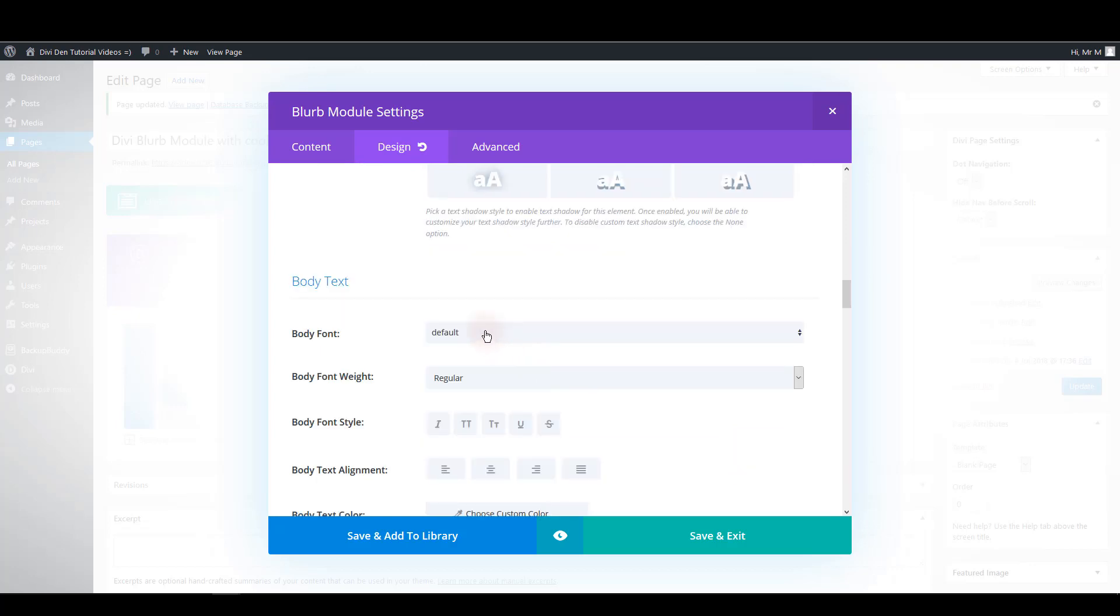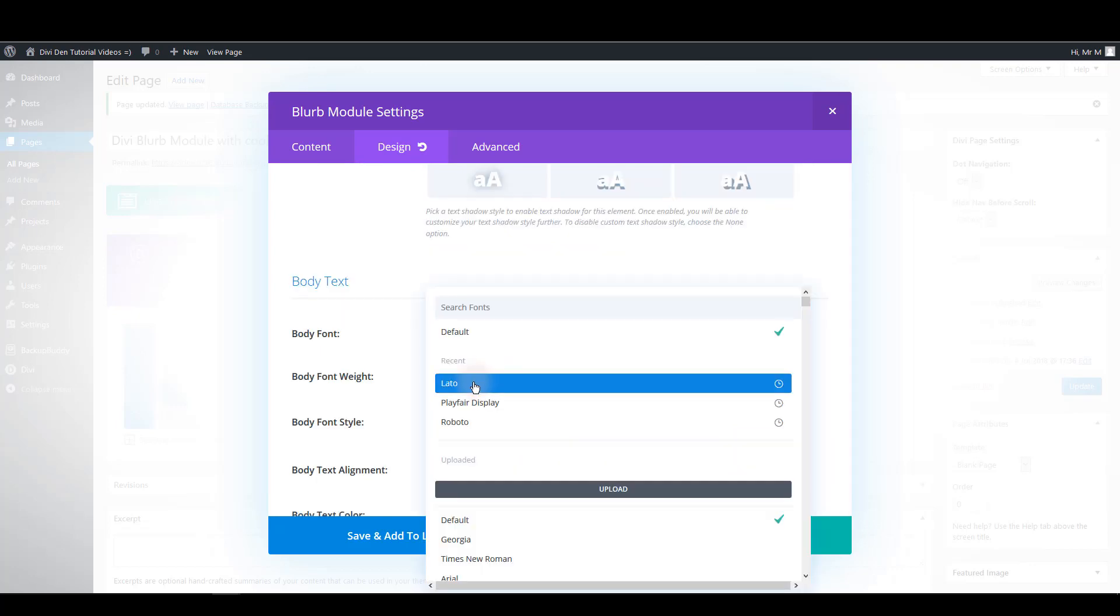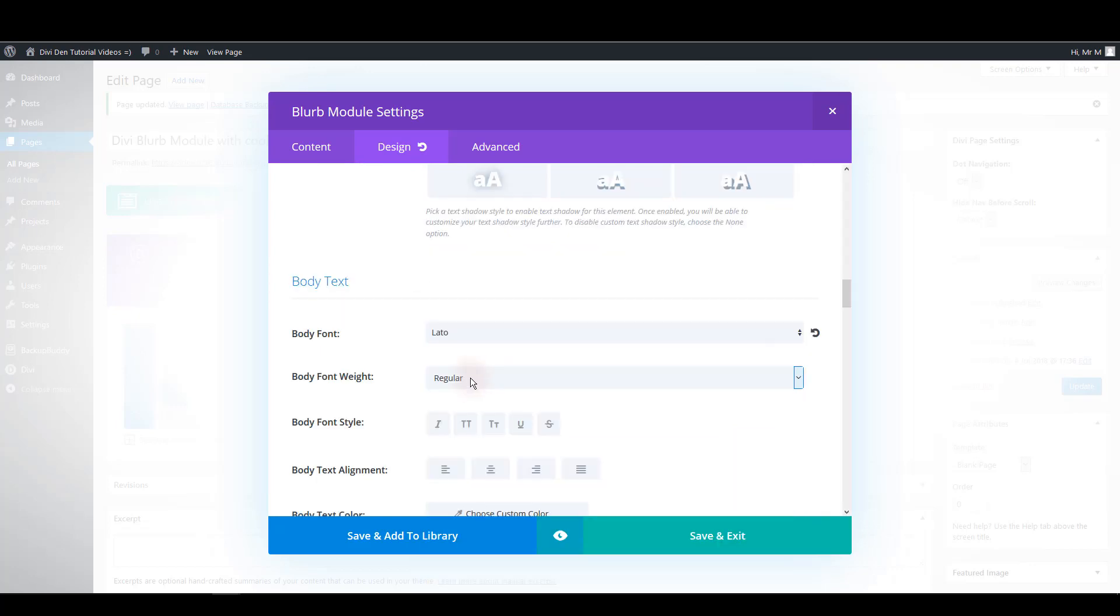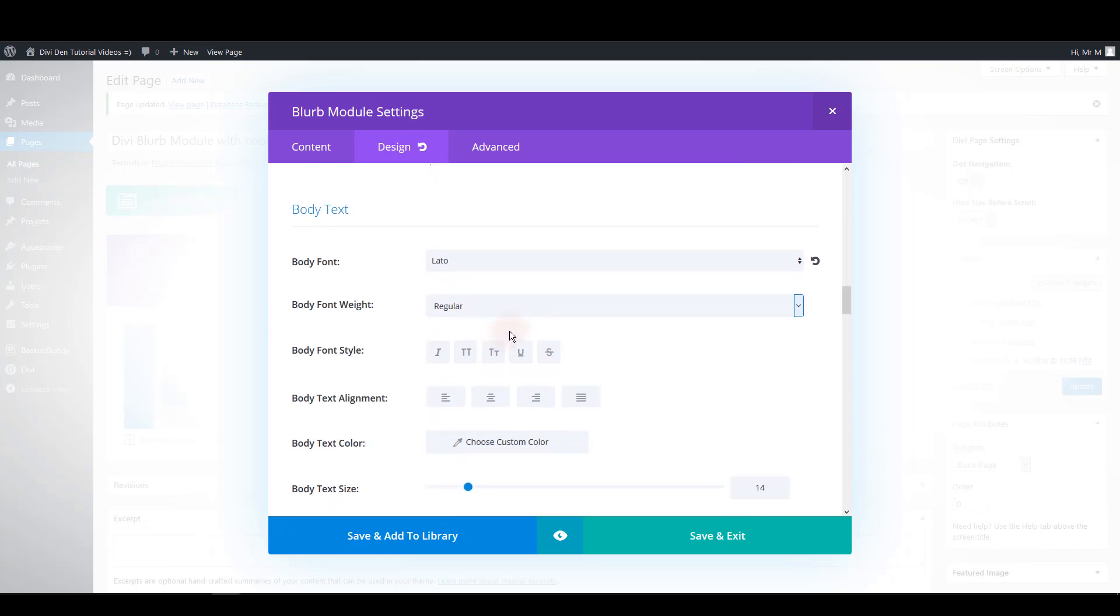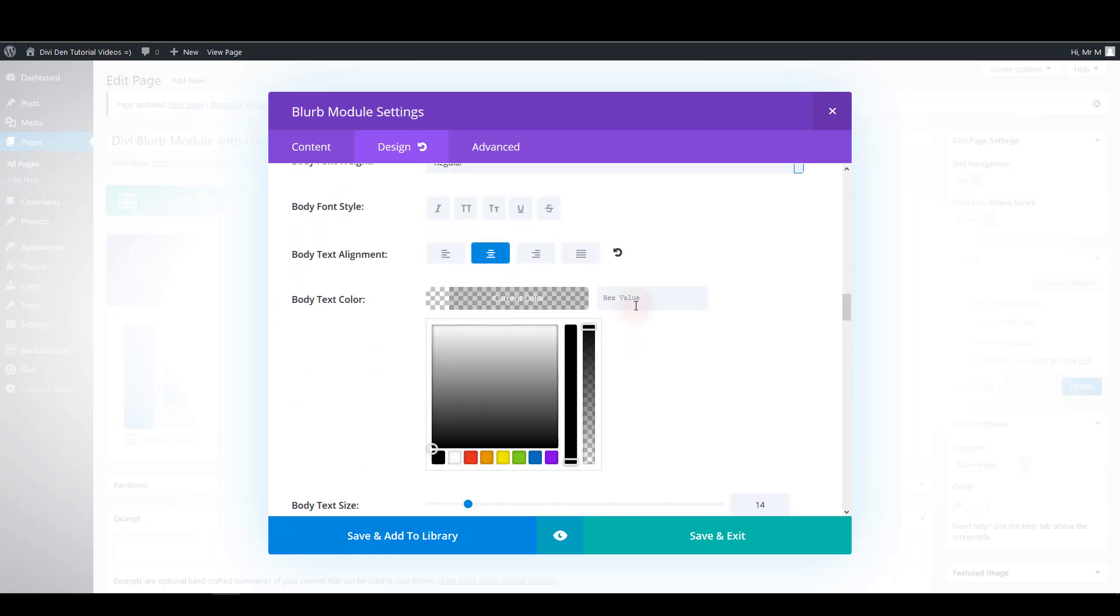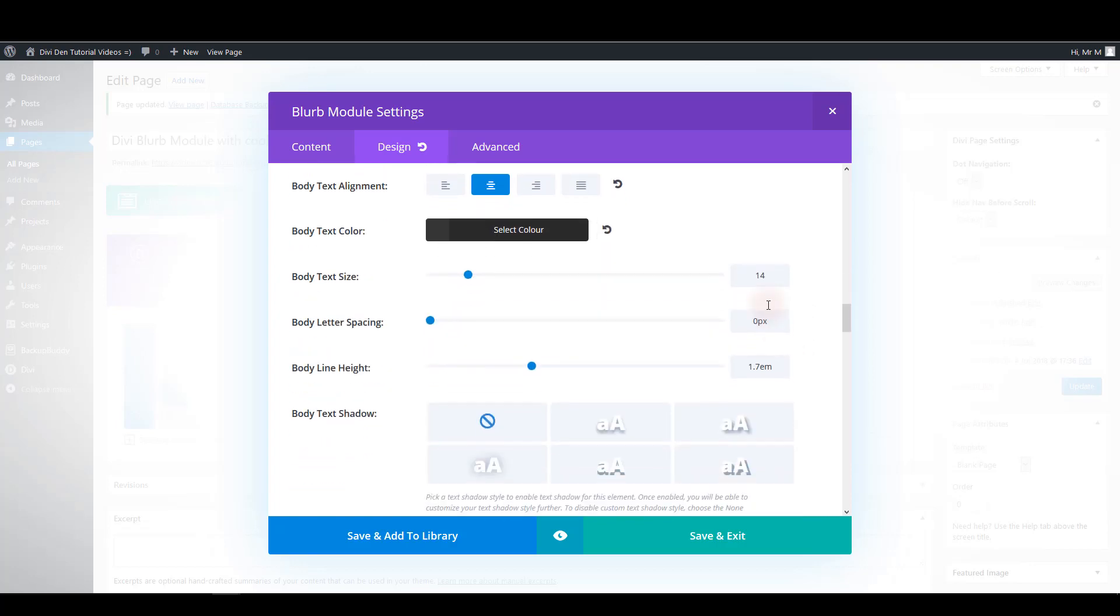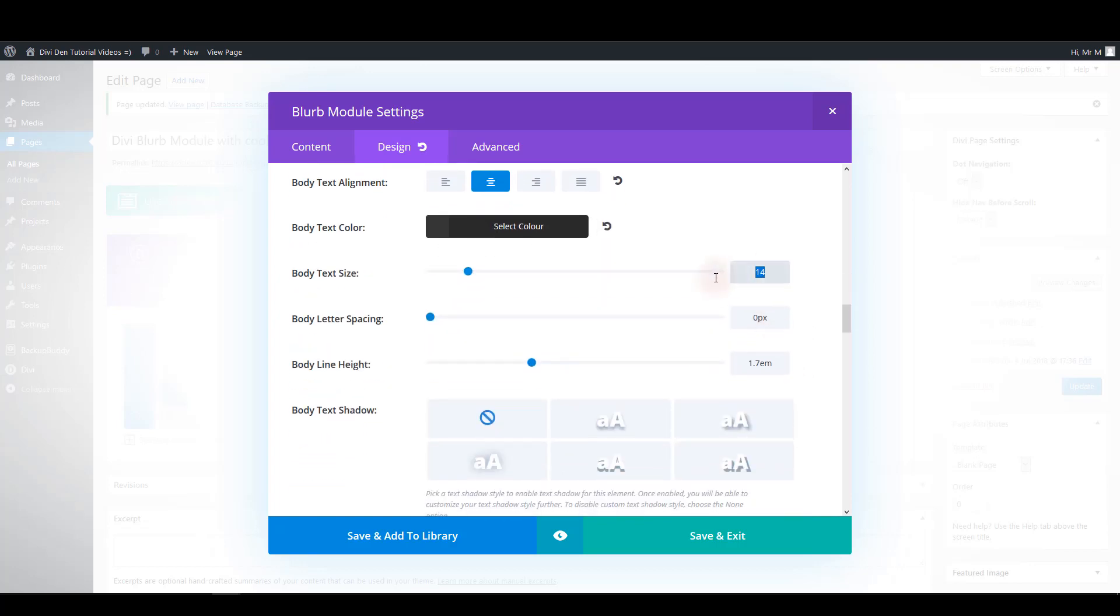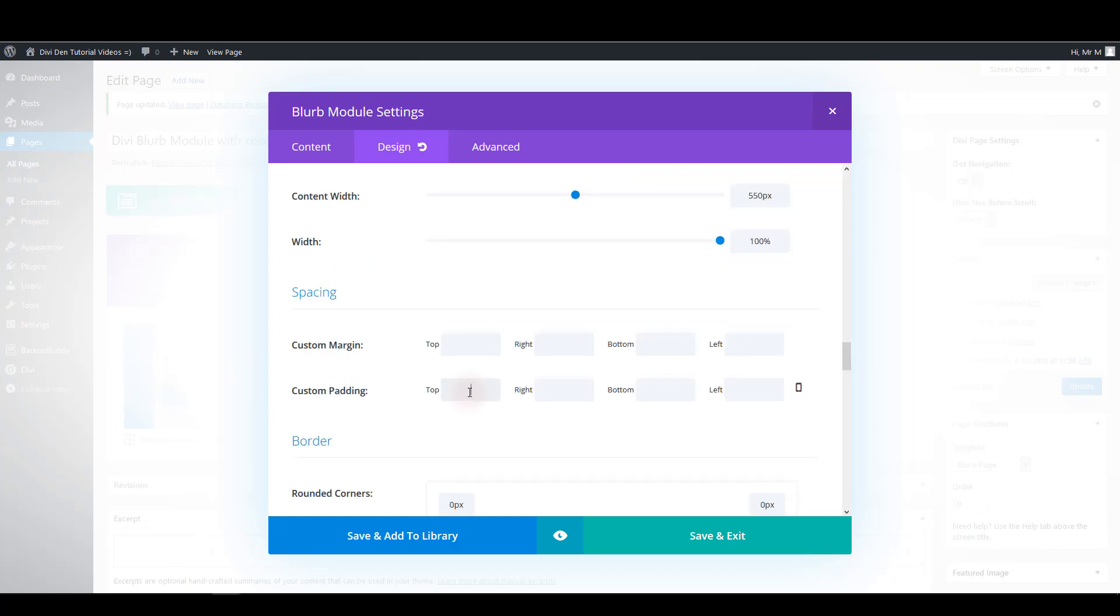For the body text I'm going to choose this font. We can leave it to be regular. Also centered and the same color. For the font size I'm going to make it 16 pixels. Let's also add some padding. For example like this. You can copy the same values or add your own if you prefer.